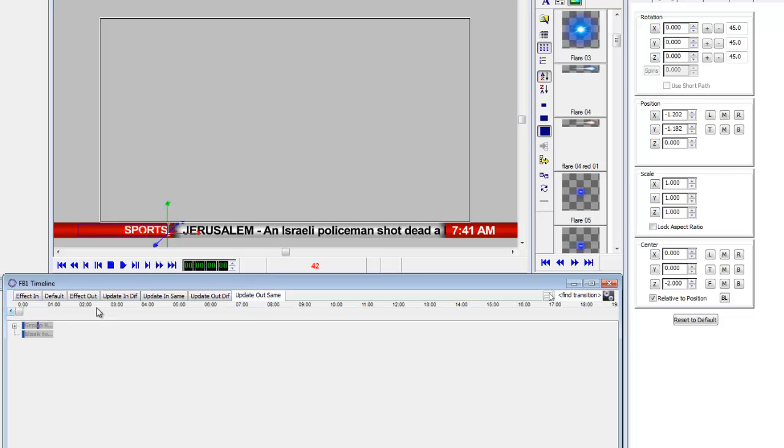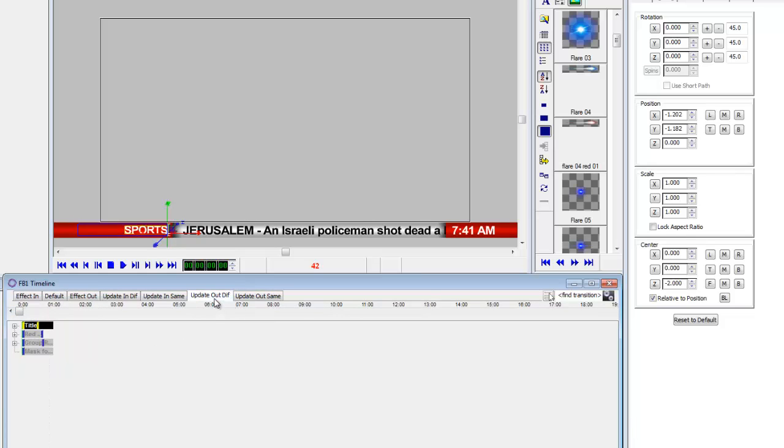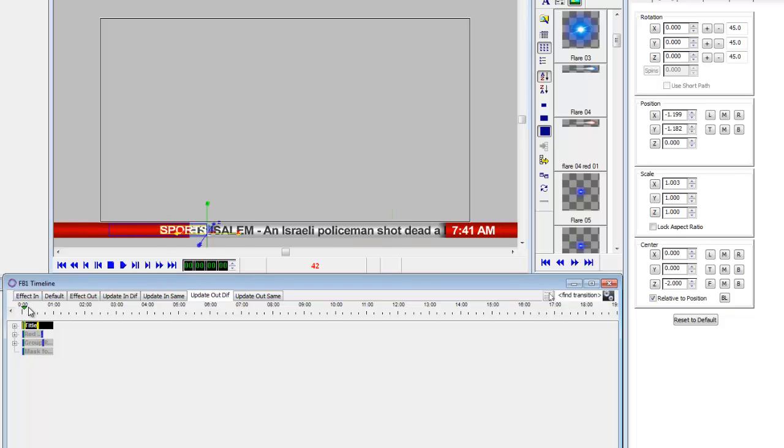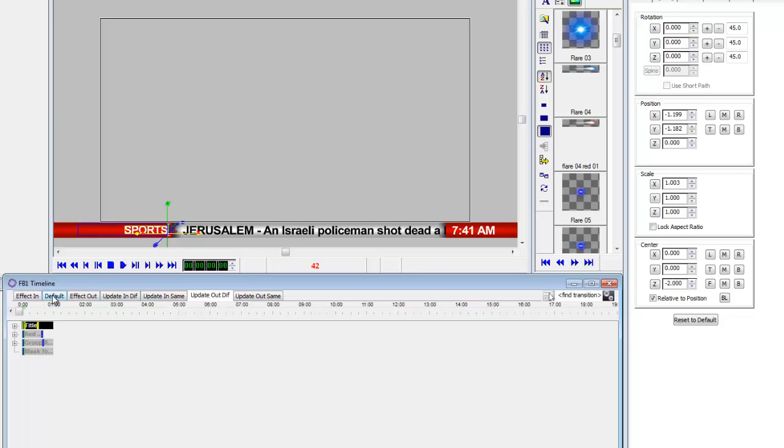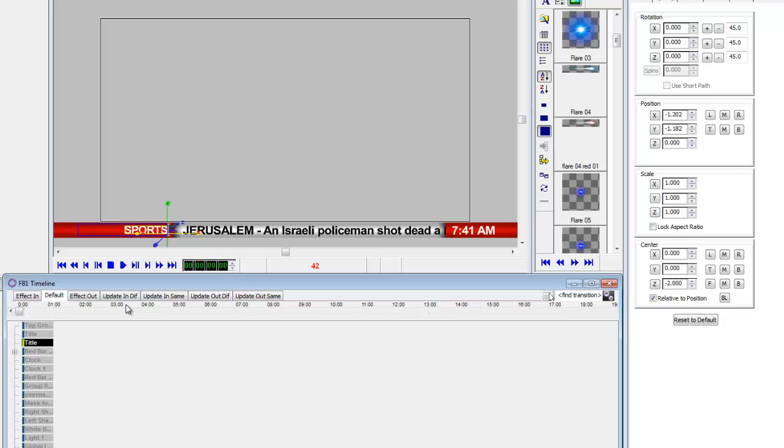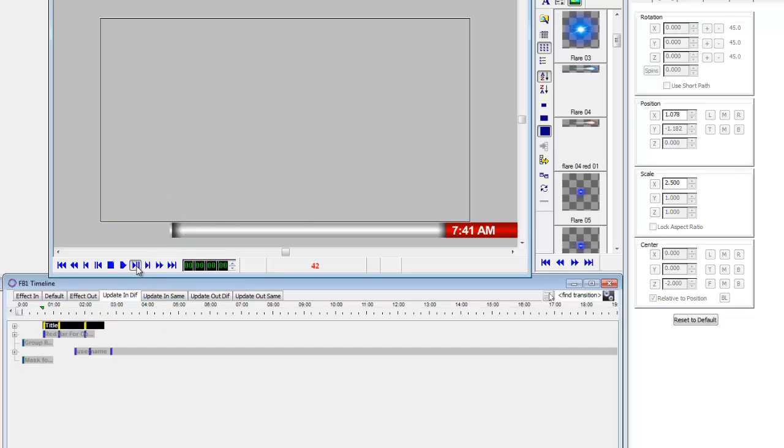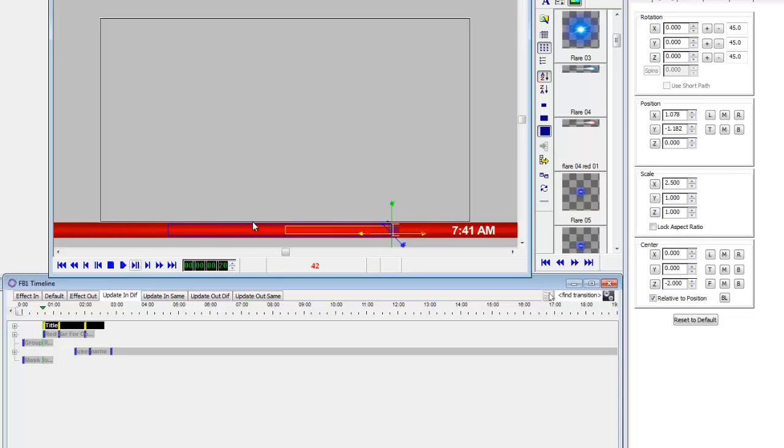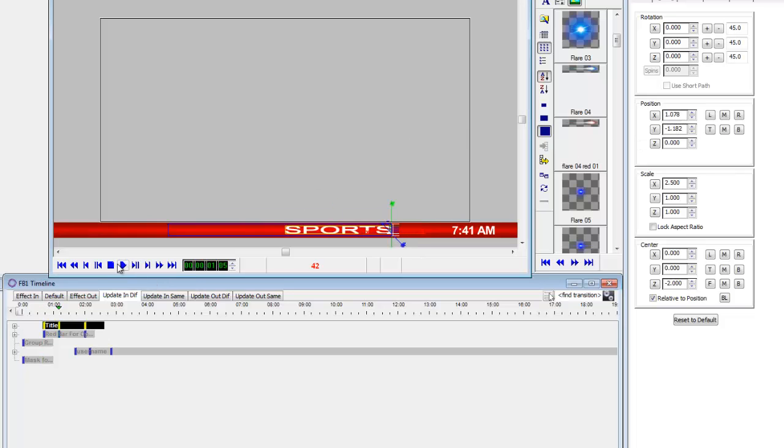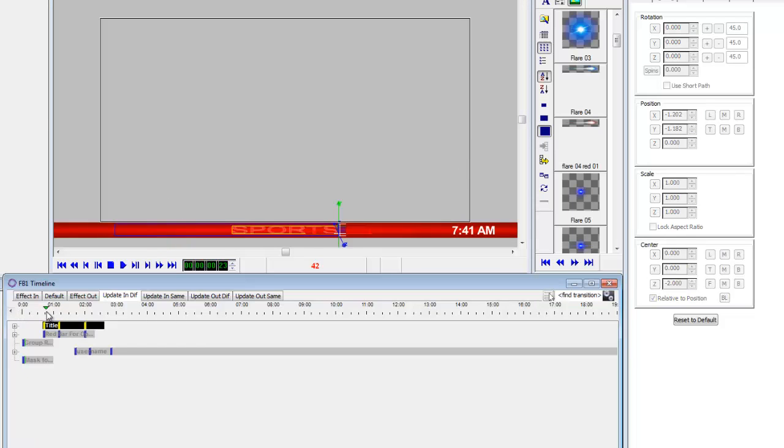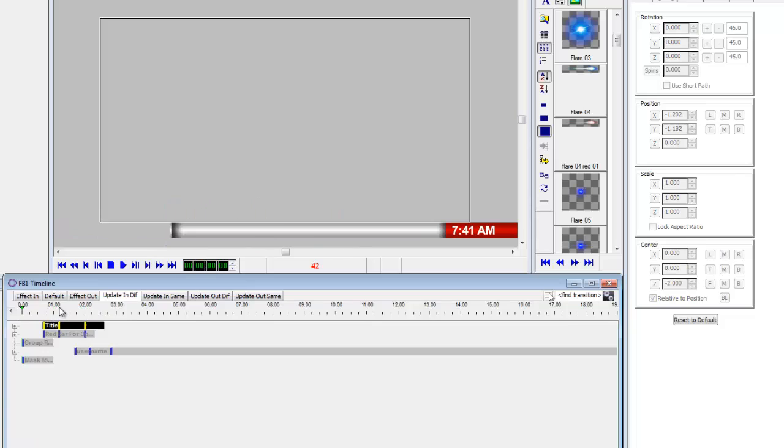So now it comes up like this, sits there and then moves down to the lower left. The effect out should just work. Update out same should work because nothing happens. But the update out diff would change. So I want to move this down to the same so it looks centered and the update in diff would be the same. Put in that same number there. And then it works.